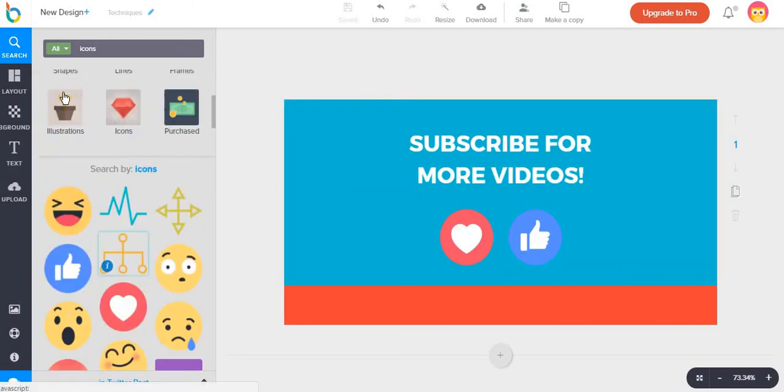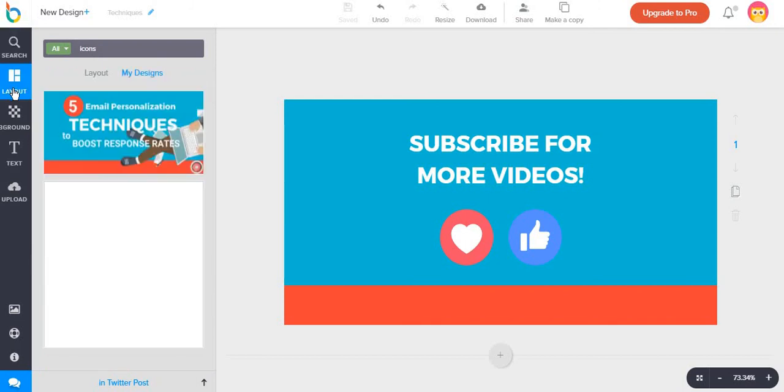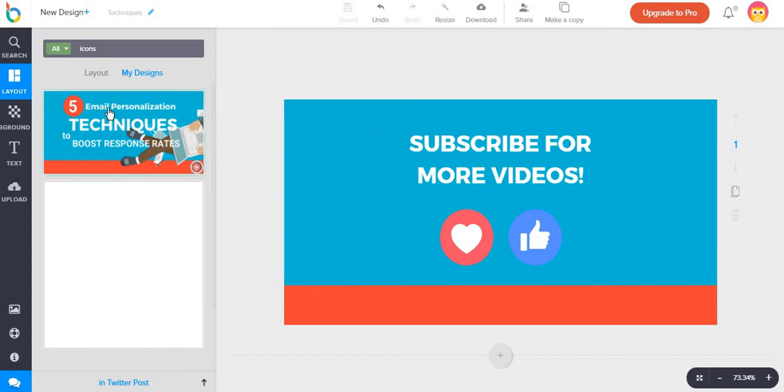Overall, canva.com is still much better, however, I would still use designbold as a close second option just because it is easier and you can find some features quicker and for free.